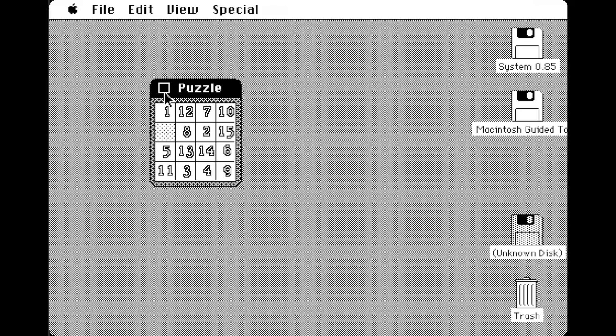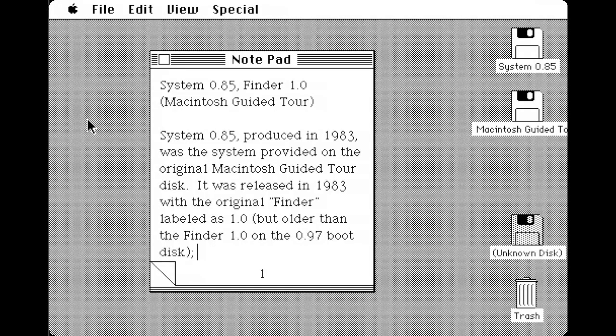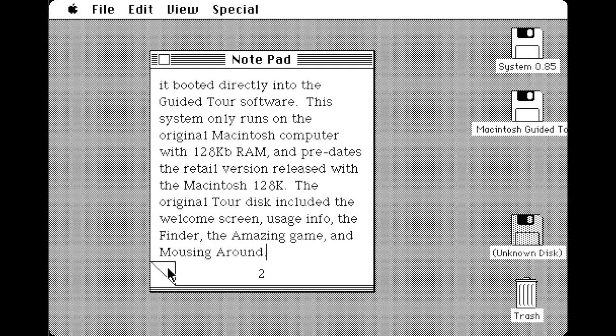It was released with the Finder labelled as 1.0 but older than the Finder 1.0 on the 0.97 boot disc. It booted directly into the Guided Tour software.